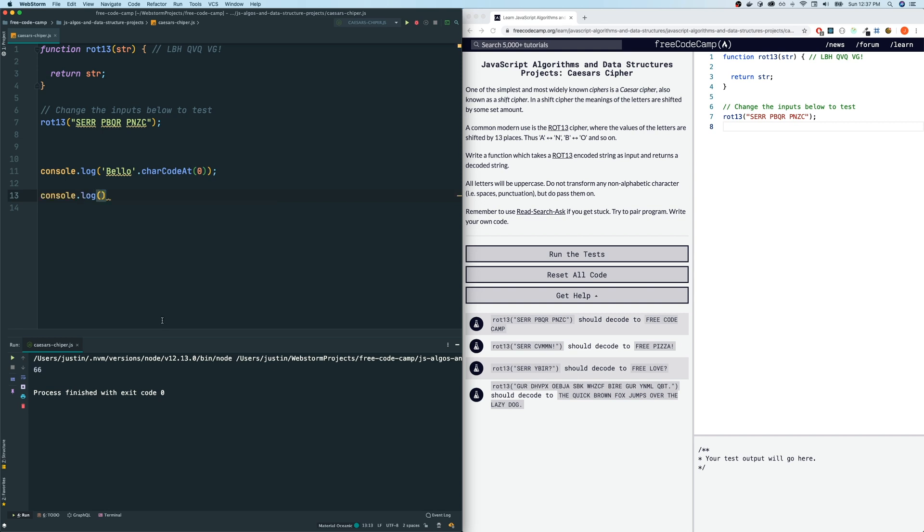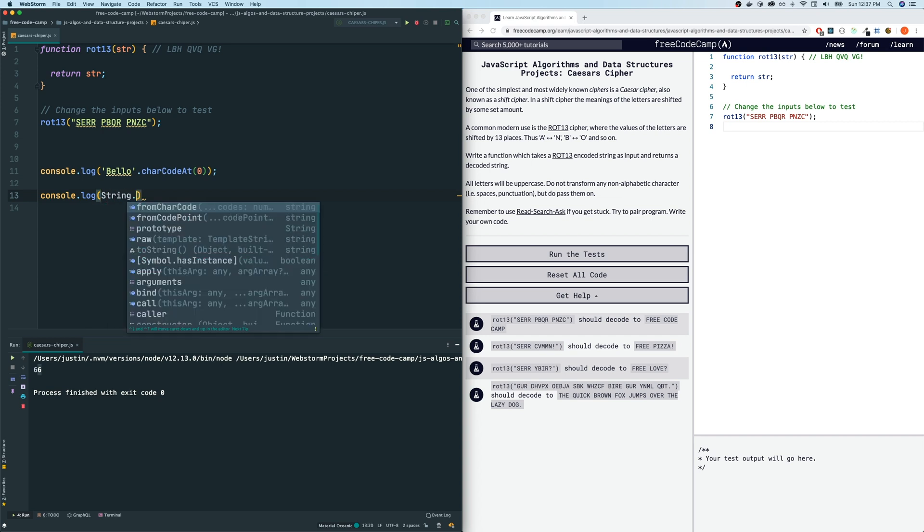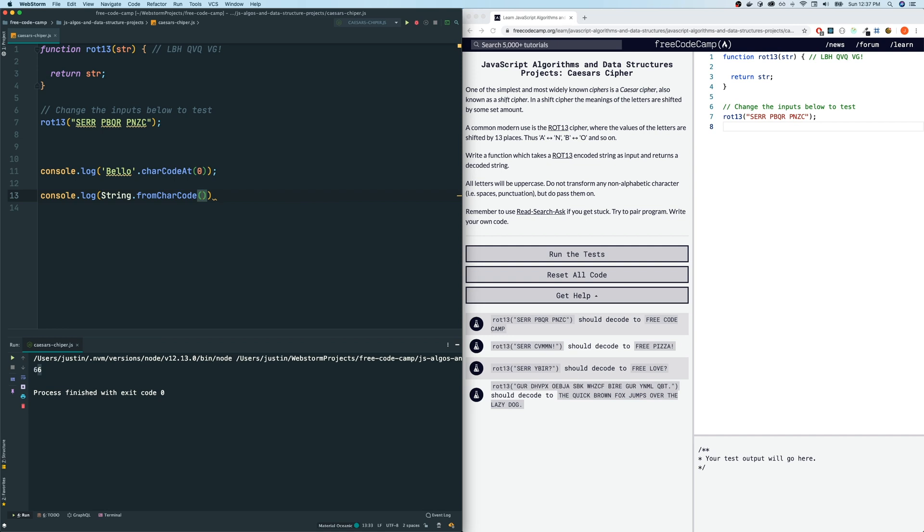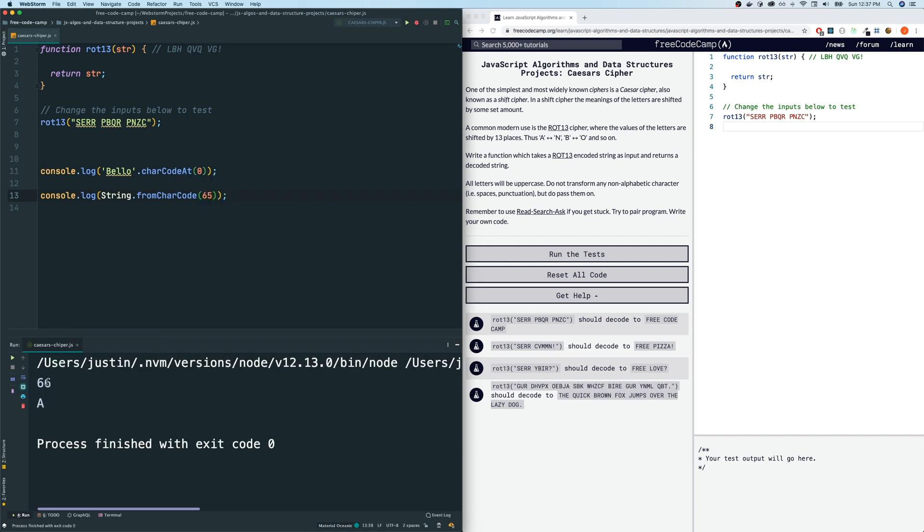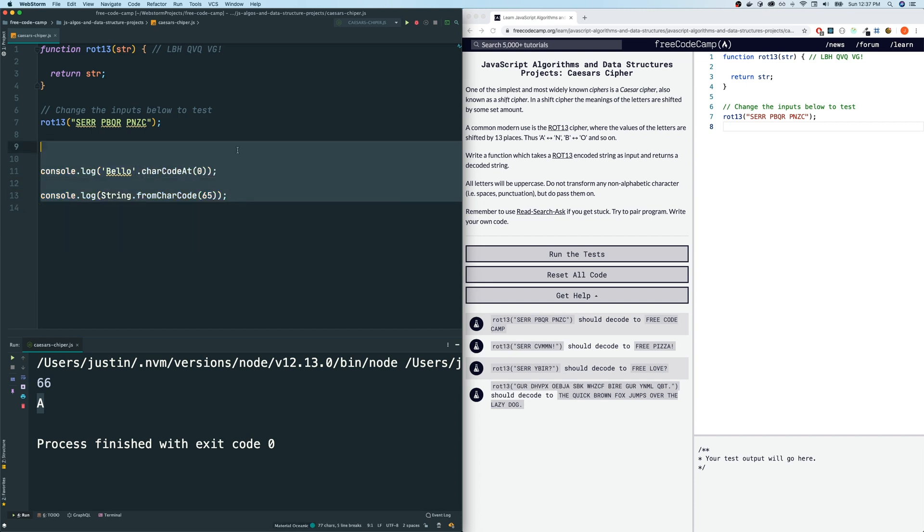Another thing that we have to know for this question is how to, once we have a character code, such as 55 or 65 or whatever, let's use 65 for now, which we know is capital A. How do we convert that back to a string representation? And the way that you do that is you use capital String.fromCharCode, and you pass in the character code. And if we do that, we get the capital A back. So these are the two functions that we're going to be using today to solve this problem.